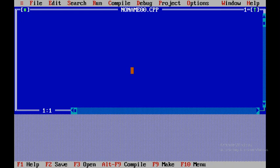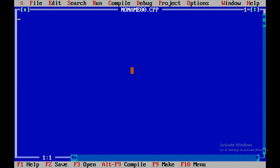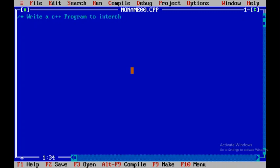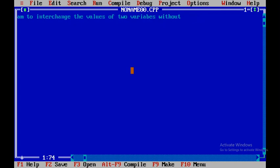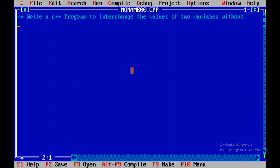To maximize the screen, press F5. Here I'll write a multiline comment: 'Write a C++ program to interchange the values of two variables without using a third variable.' Then I'll close that comment.